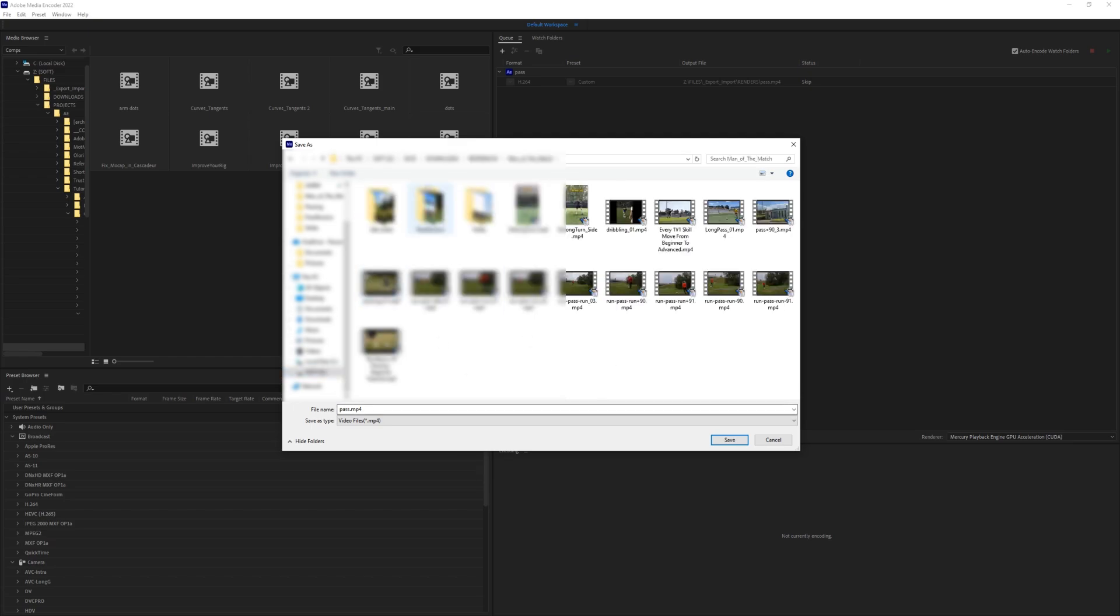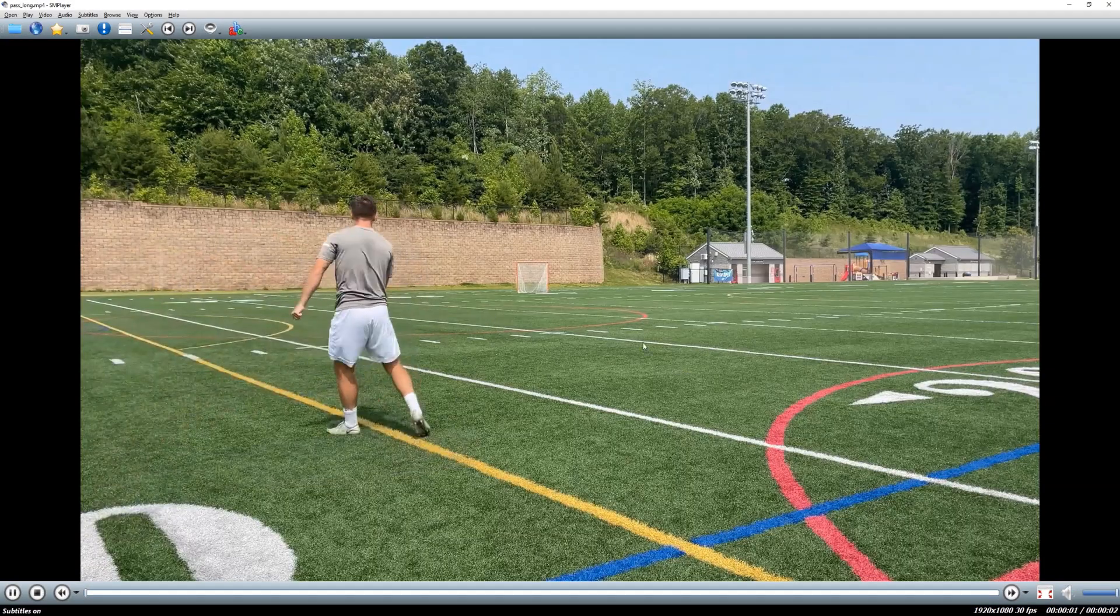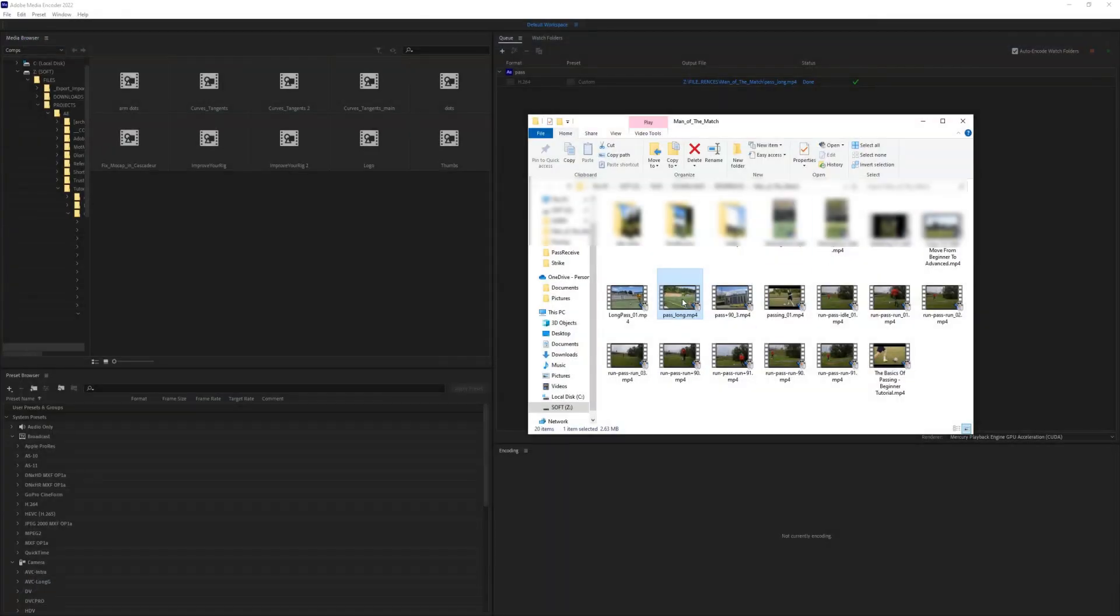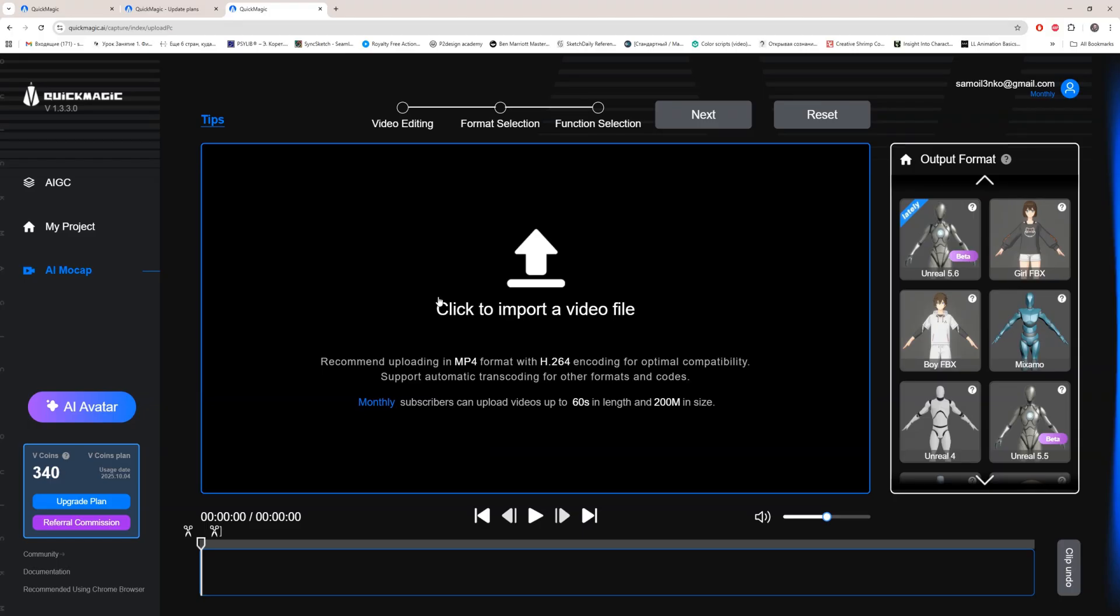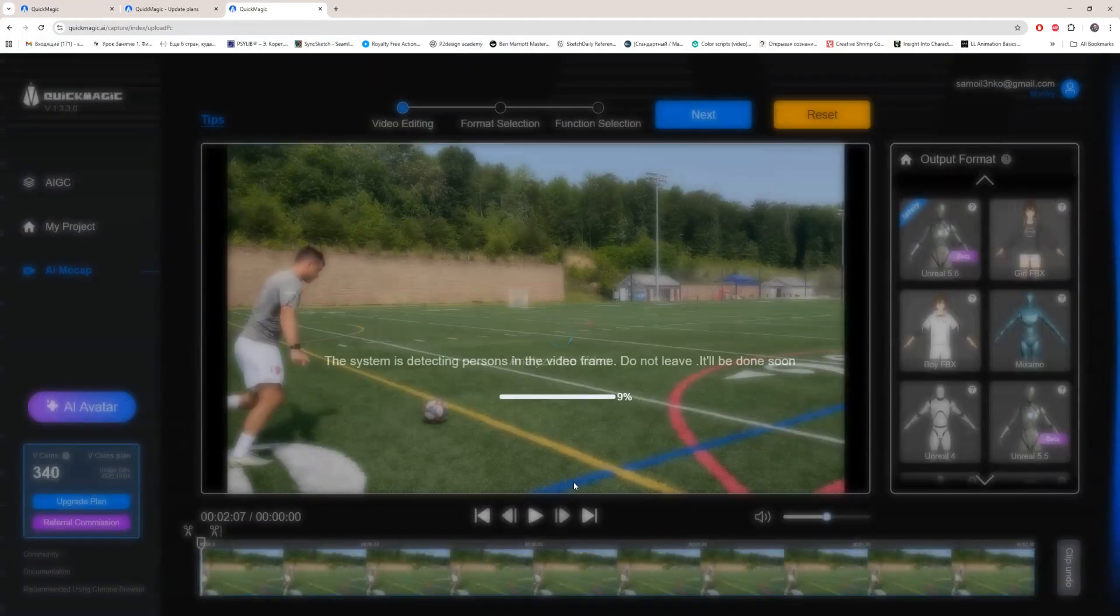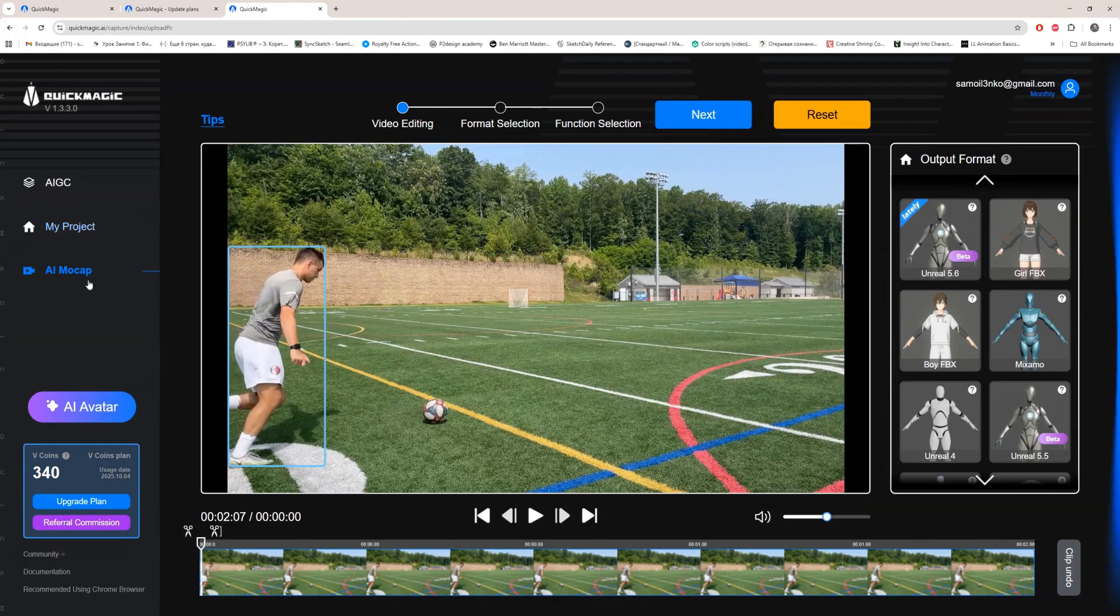Just remember that you need to use a very short part. And by the way, it's not important that your character is facing the camera or not. QuickMagic will work with this easily. Before we upload the video, you can see that recommended uploading is in MP4 format with H264 encoding for optimal compatibility. Our video is prepared and we can pass this one.